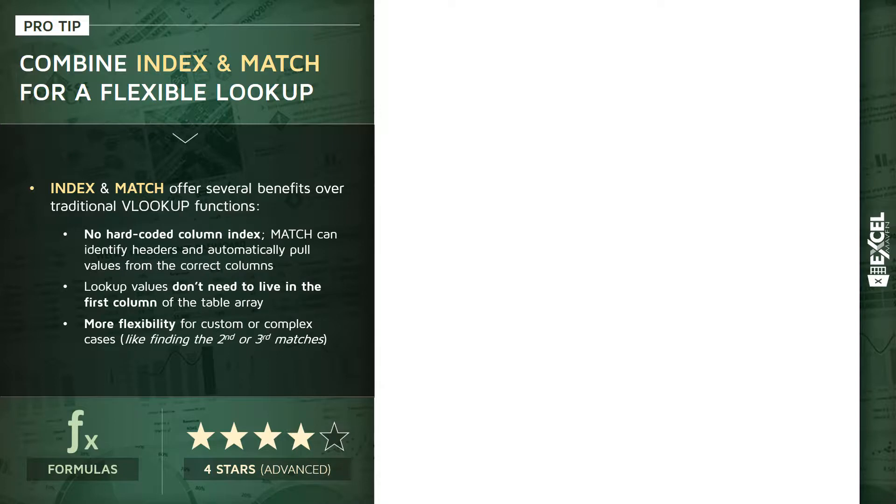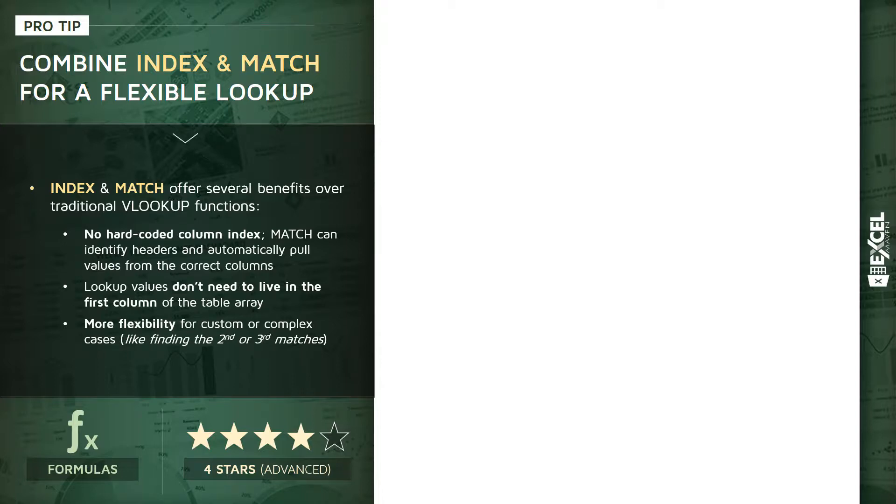Second, our lookup values won't need to live in the first column of the table array in the same way that they do with VLOOKUP. They can live anywhere in the array that we're referencing. And third, it will give us more flexibility for complex situations, like trying to find the second or third instance of a match, which we'll cover in a separate pro tip.